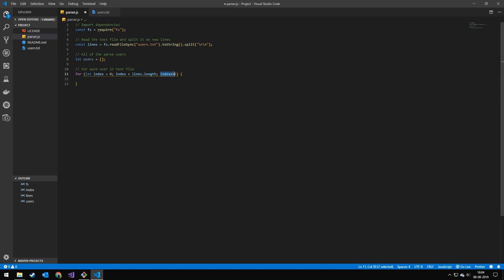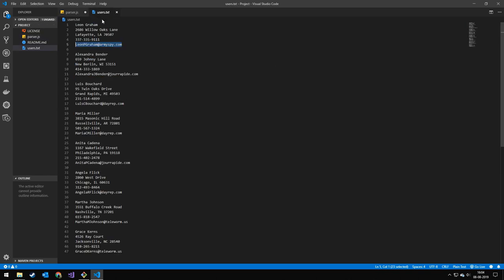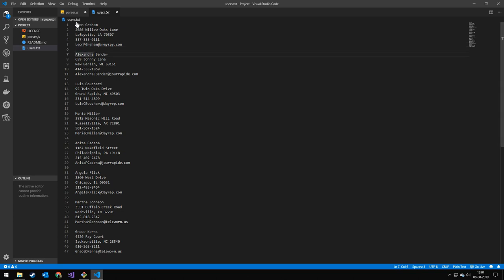Instead of just going through each line, we are actually jumping six each time. Because one, two, three, four, five, six. So that means that the first time we're going to go in the loop, we are looking at all these lines.